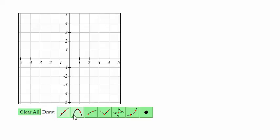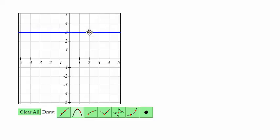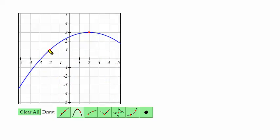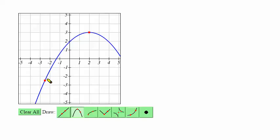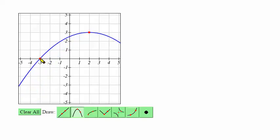To graph a parabola, select the parabola tool. The first point is going to be at the vertex of the parabola, so click that point, and then click a second point that is somewhere on the curve. It can be a y-intercept, or it can be some other point — whatever point is convenient for the graph.